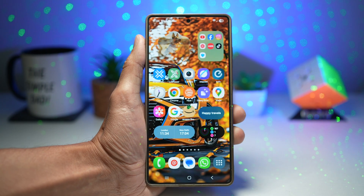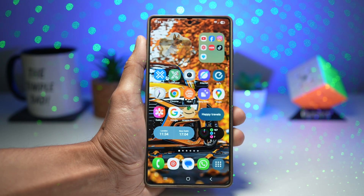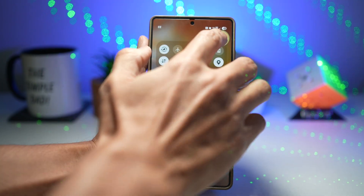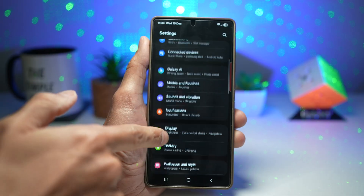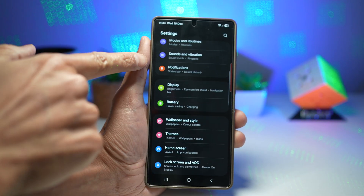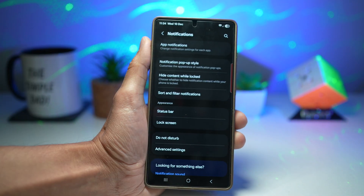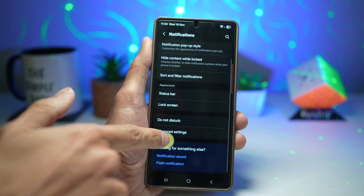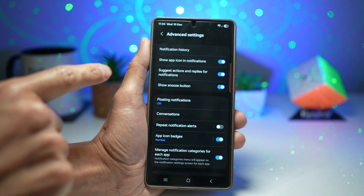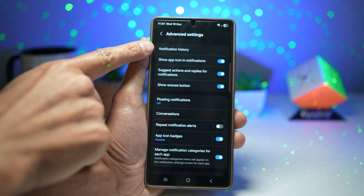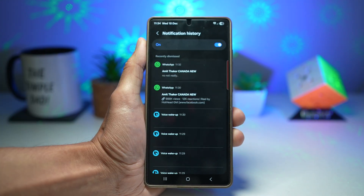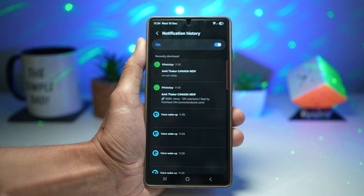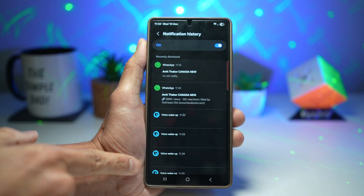Let me show you how to turn this feature on. Open up settings, scroll down and find Notifications. From here, scroll down and find Advanced Settings. Find Notification History, tap on it, and go ahead and turn this feature on.